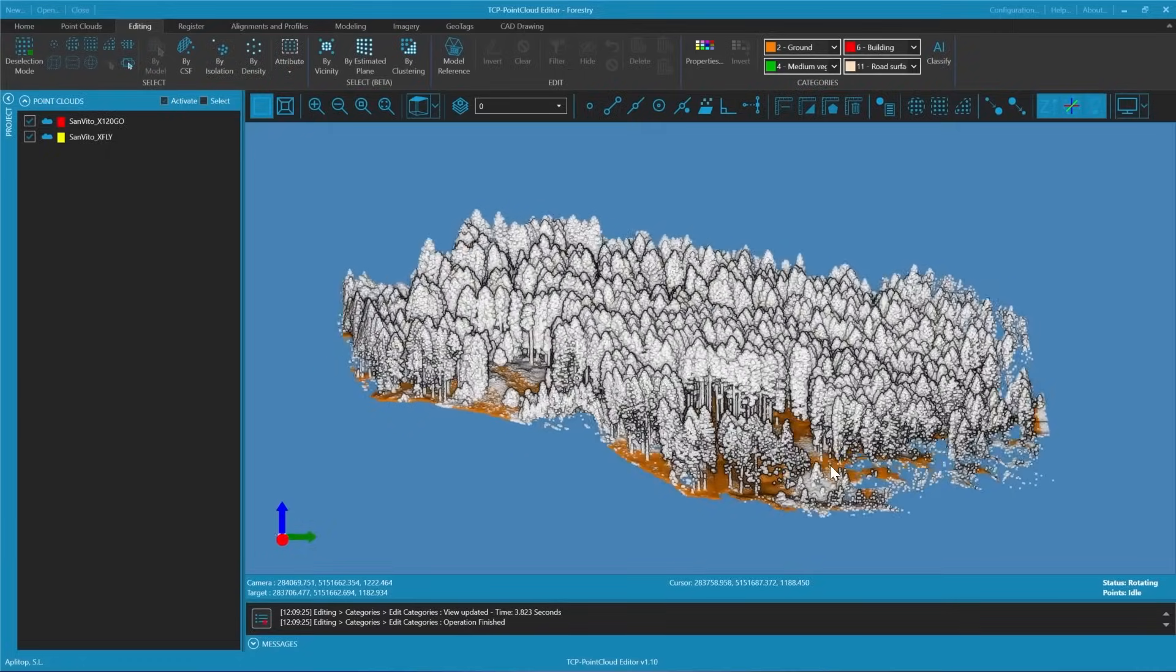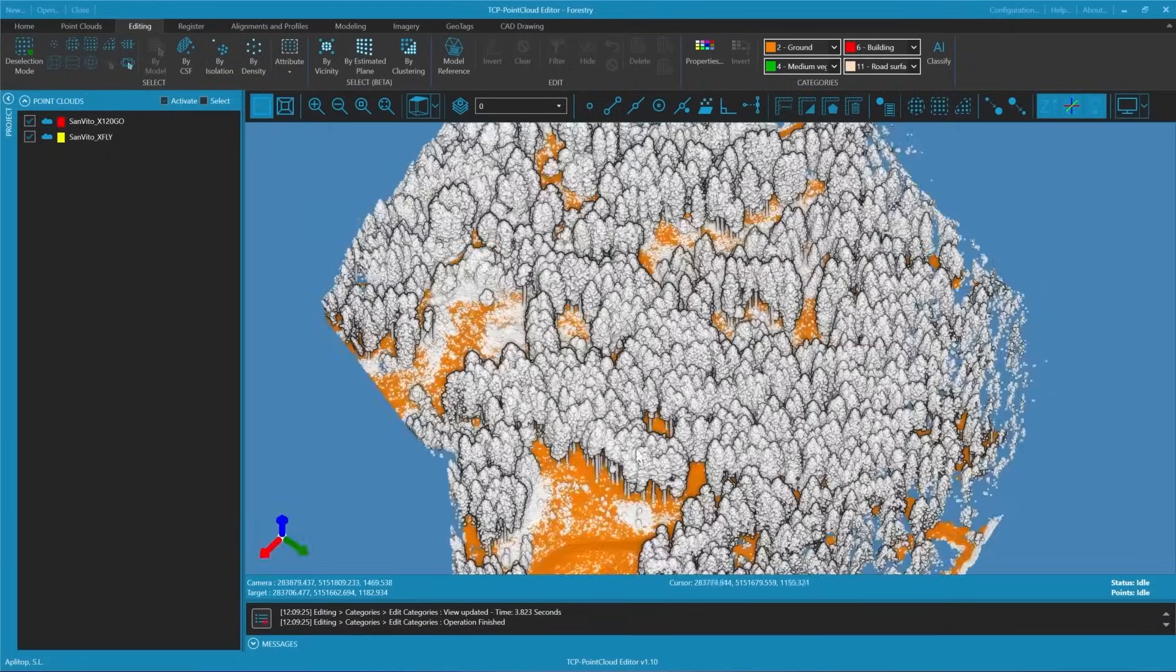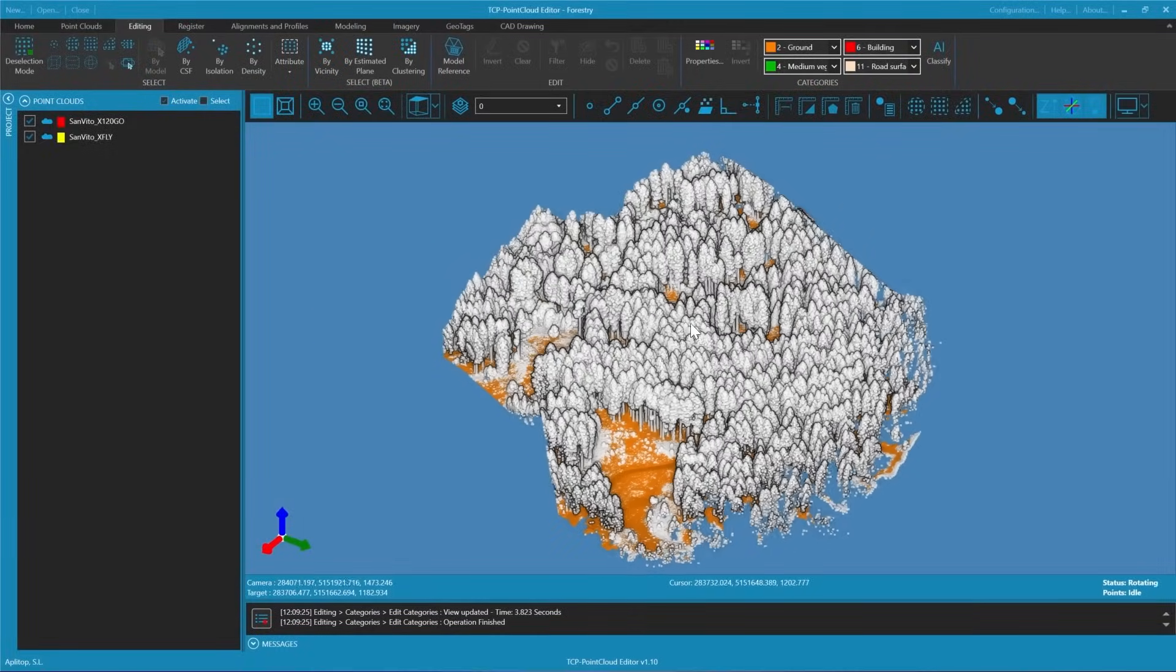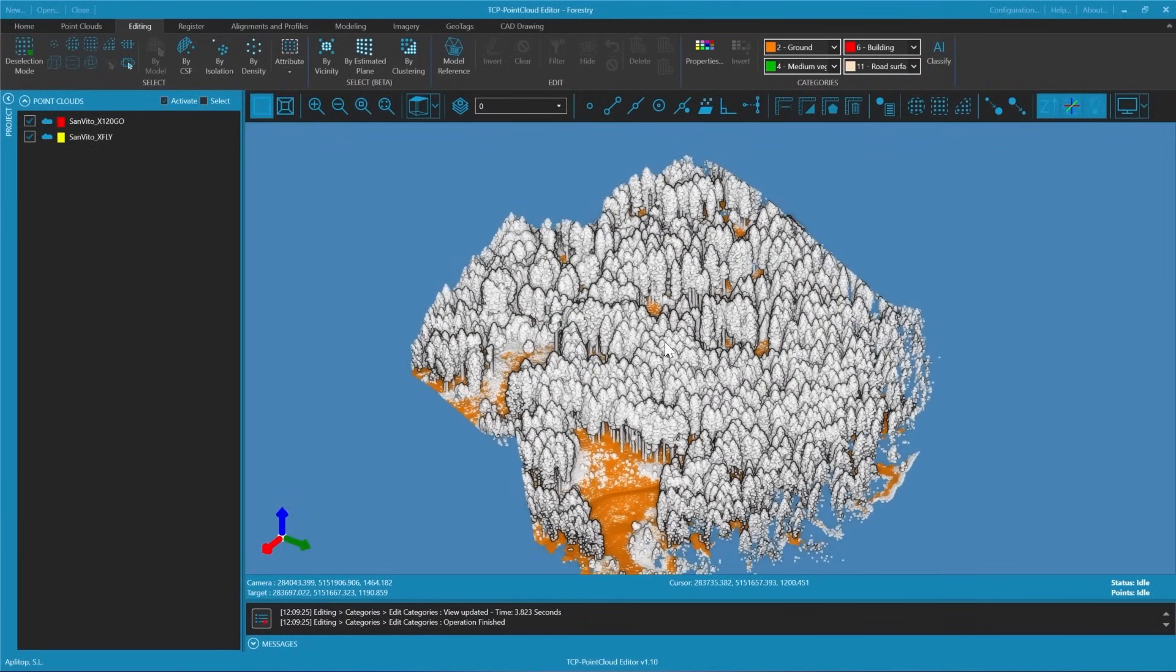We are going to generate a digital model from this point cloud from which we have already classified the terrain. Non-terrain points will be ignored as they are considered non-triangulable.